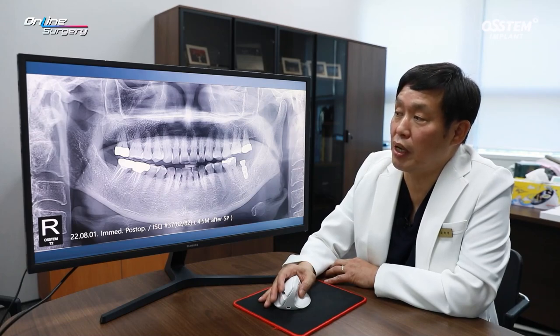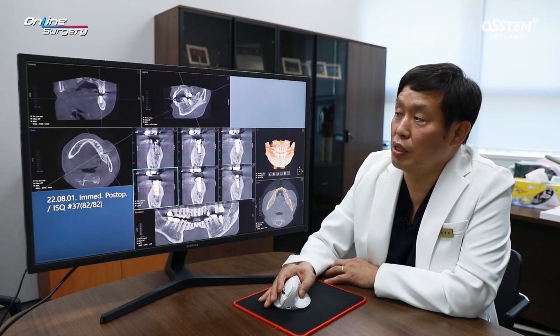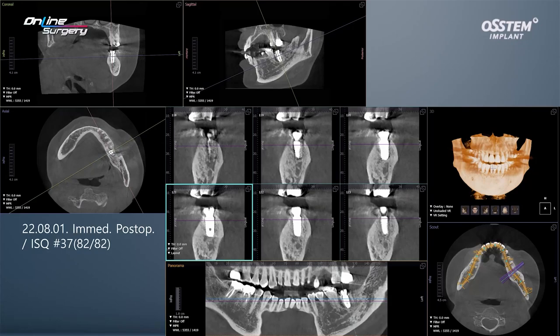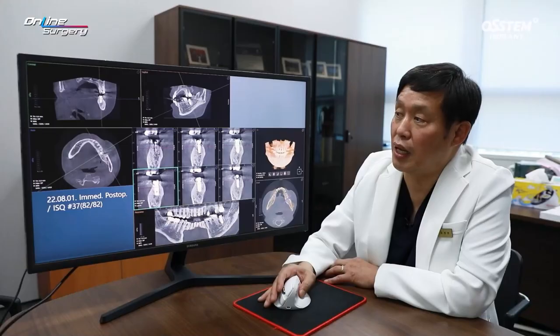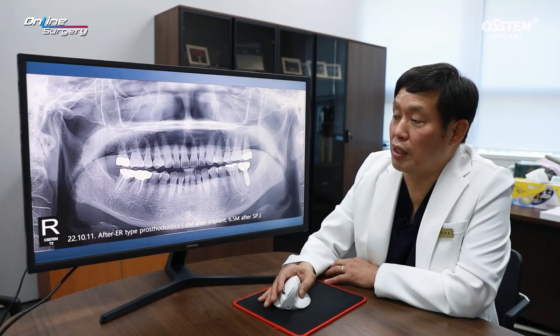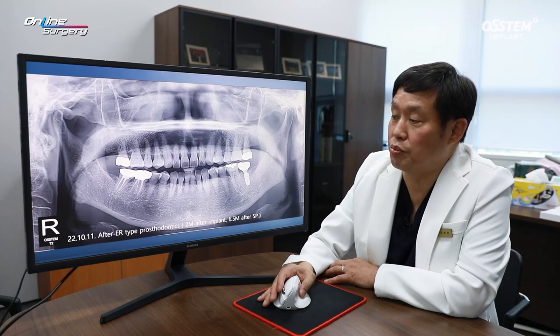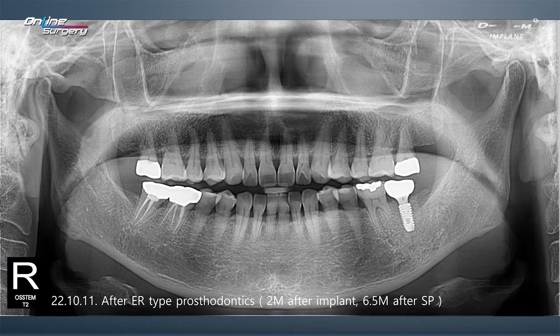Right after implant placement, CT was taken around the implant. Alveolar bone is formed well, therefore without additional bone graft, the surgery was closed. This is after final prosthesis delivery. Because I placed a soy implant, I was able to do loading within two months. After socket preservation, about 6.5 months later, loading was done.